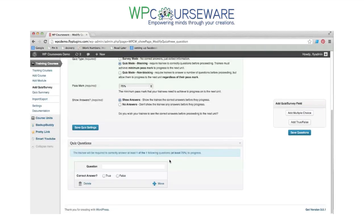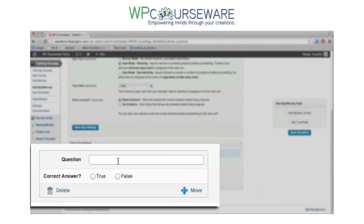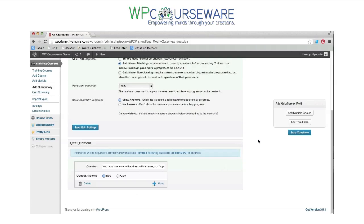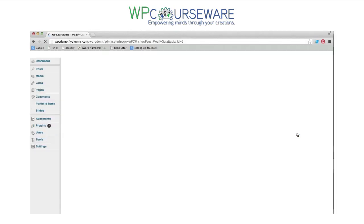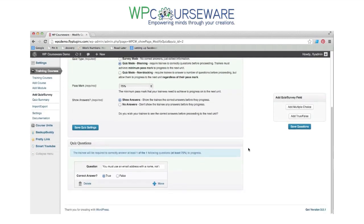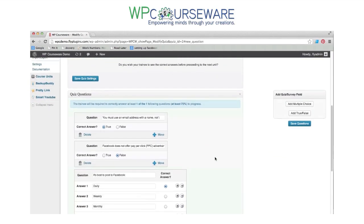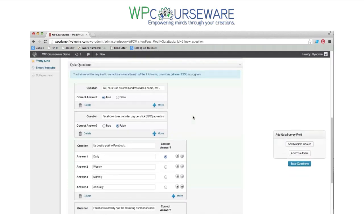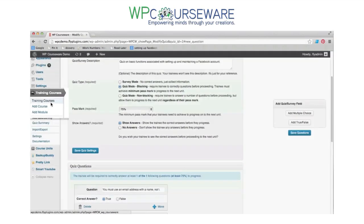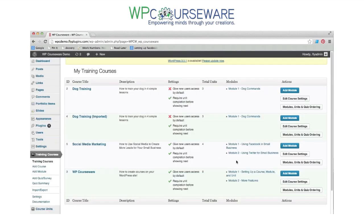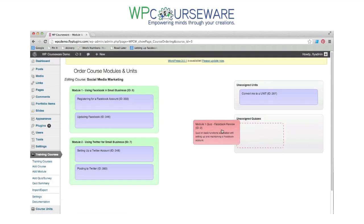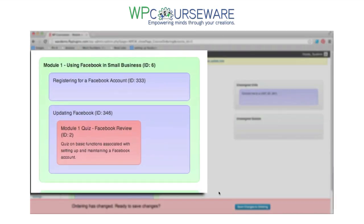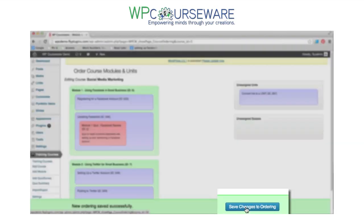We can simply add an unlimited number of multiple choice or true/false questions. We put those in and select the correct answer so that students are graded — they need to pass this quiz with a score of 75% or better to move on to the next unit. We've added four questions here: two multiple choice and two true/false. Now to place this quiz within our course, we go back to the ordering screen and drop it into the last unit in module one, so before moving to module two students will be required to pass this quiz.